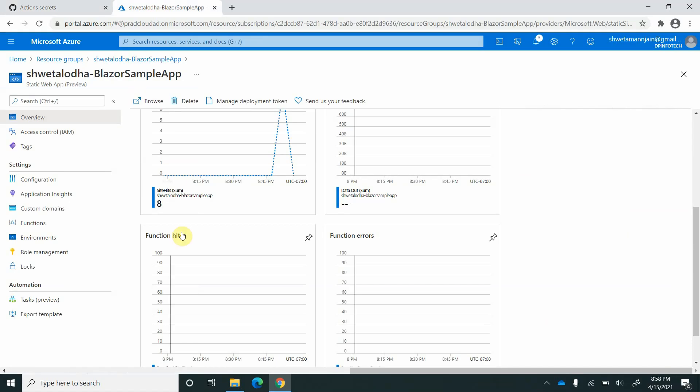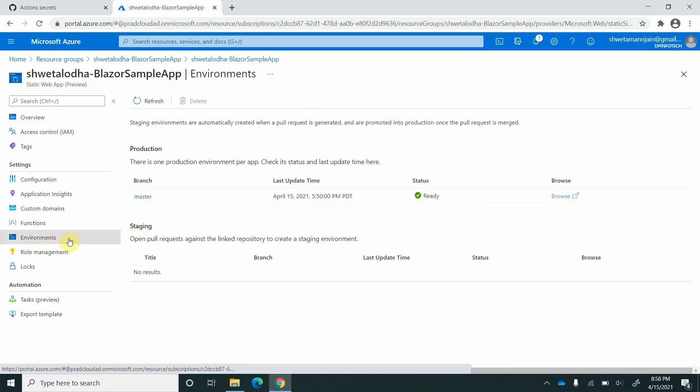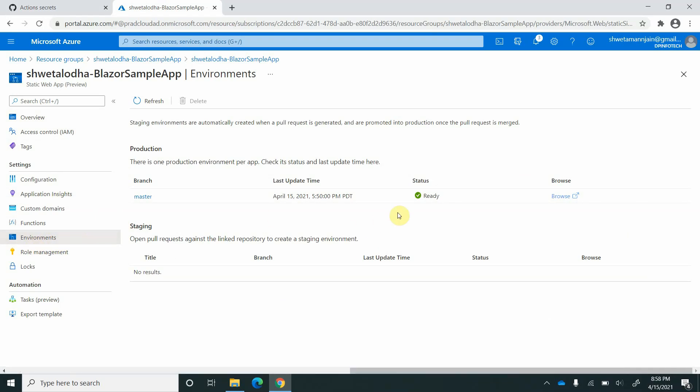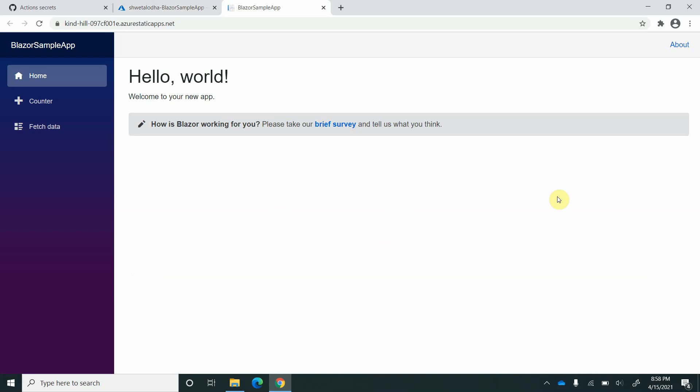Now let's quickly verify whether it is really up and things are working. I'm going to environments on the left hand side and I will click on browse. We can see that app is still up and running.